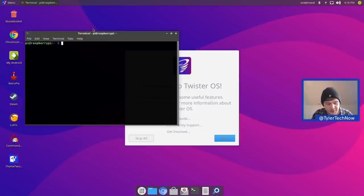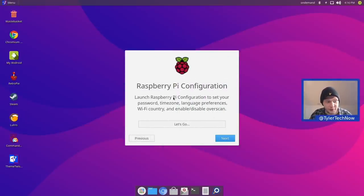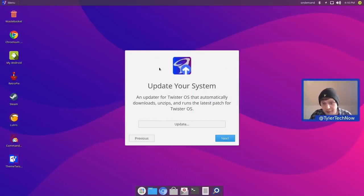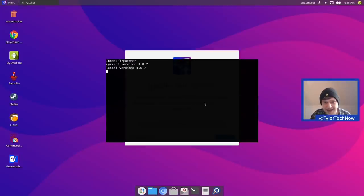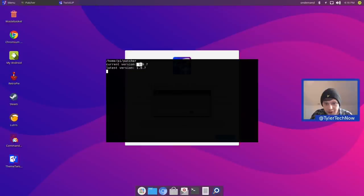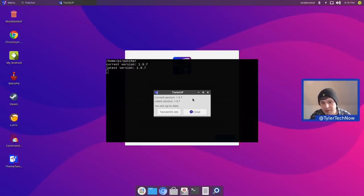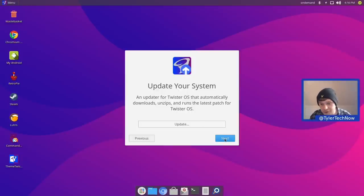We can skip the Raspberry Pi configuration step now that we've already done it, and we've reached the 'update your system' section. Let's press update, which will also apply the latest patch. We are already on the current and latest version, which is version 1.9.7, so we can close that and continue with the welcome screen.